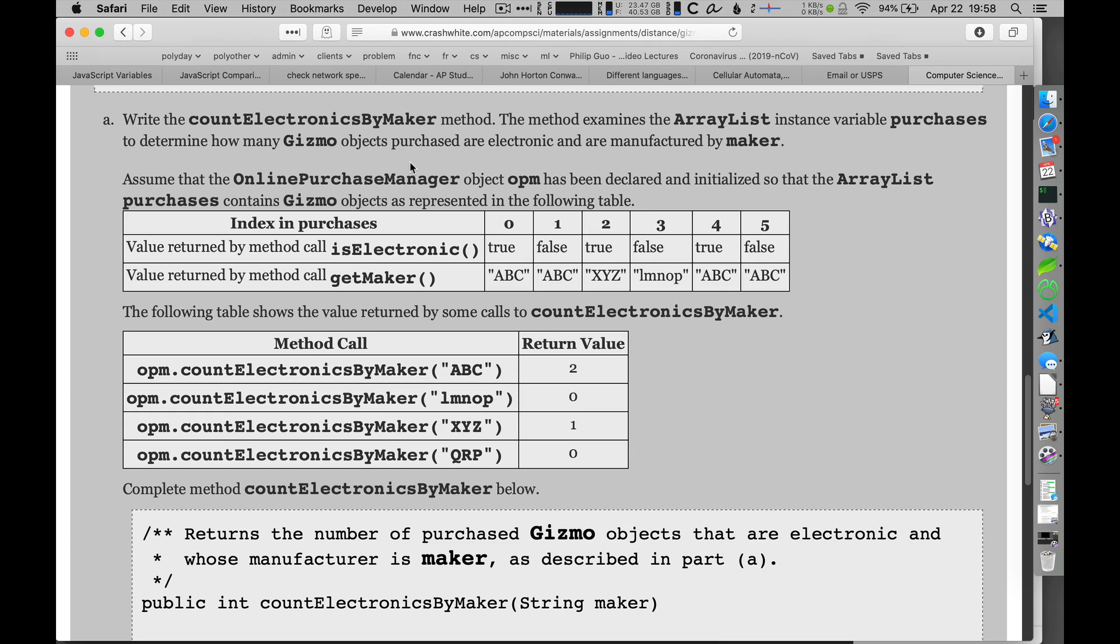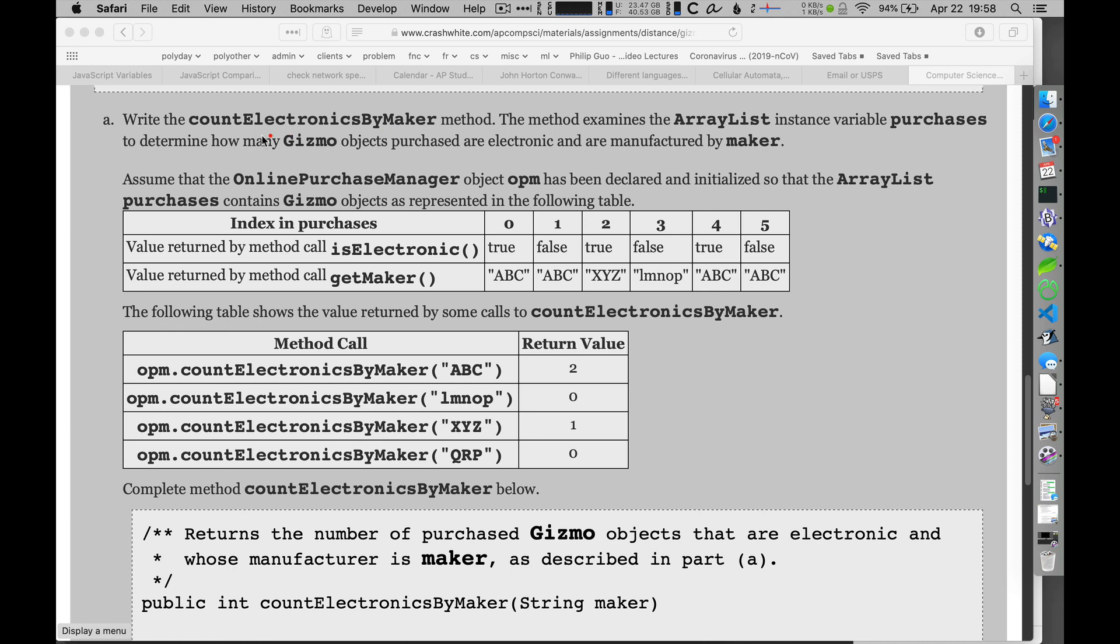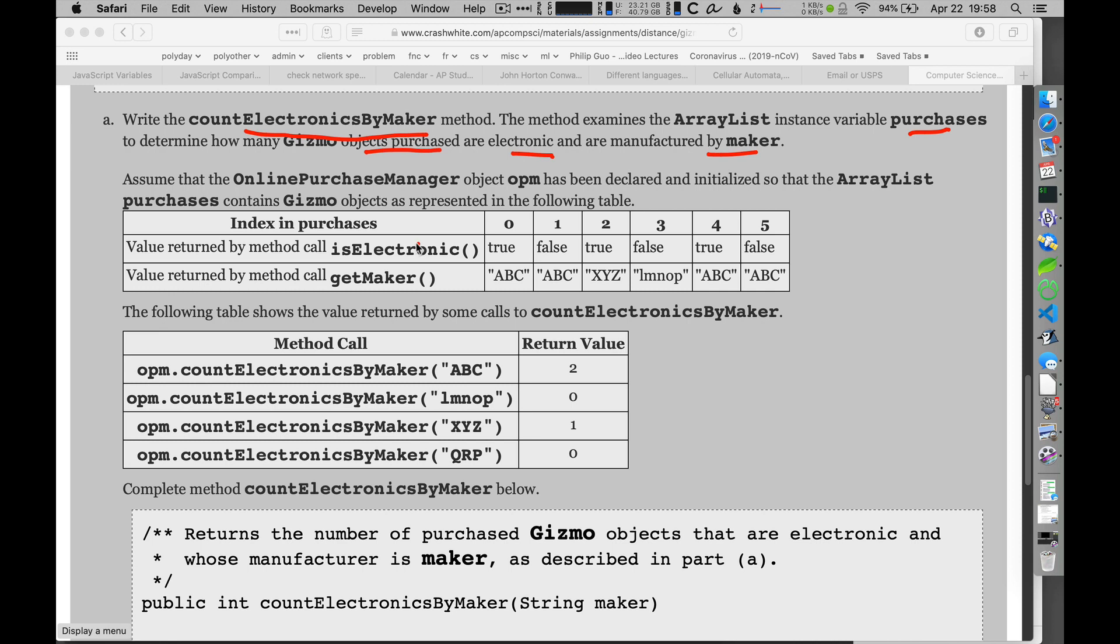Well, let's take a look and see how to solve this part A here. So I'm looking at writing countElectronicsByMaker. I'm supposed to look at the ArrayList purchases and go through and find out how many Gizmo objects purchased were electronic and of a manufacturer that's specified here. And they've given me some examples here.